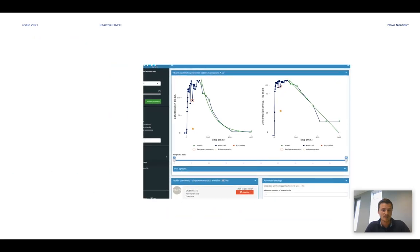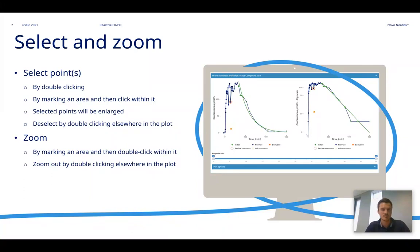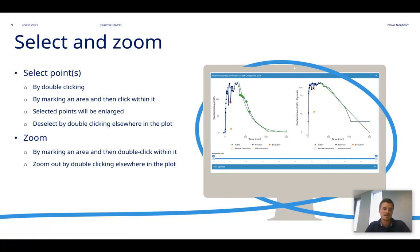Let's have a closer look at the figures and some of the features in here. So select and zoom: it's possible to select points in the figures by either double clicking or by marking an area and then clicking within it. Then the selected points will be enlarged.